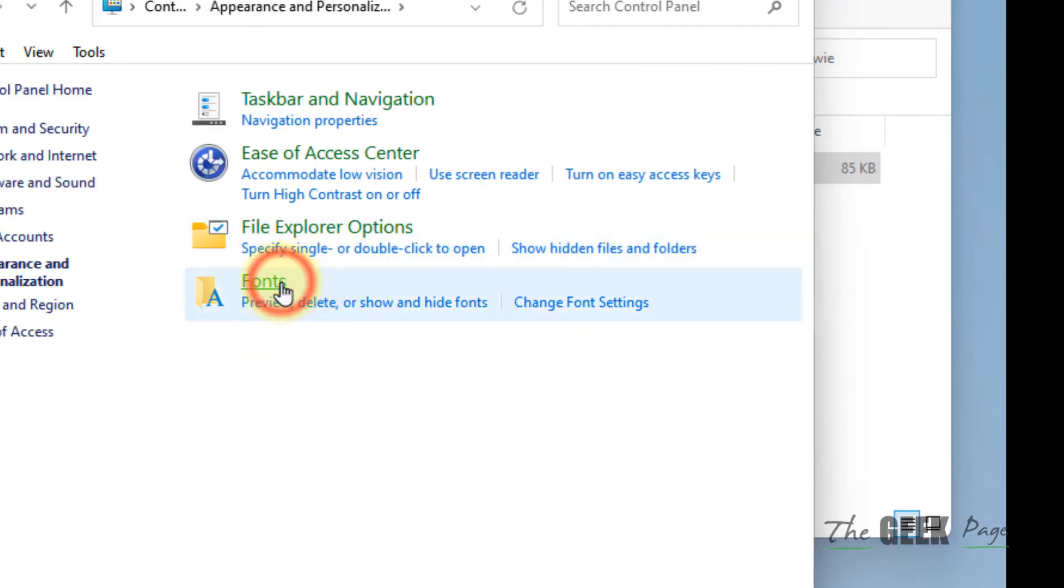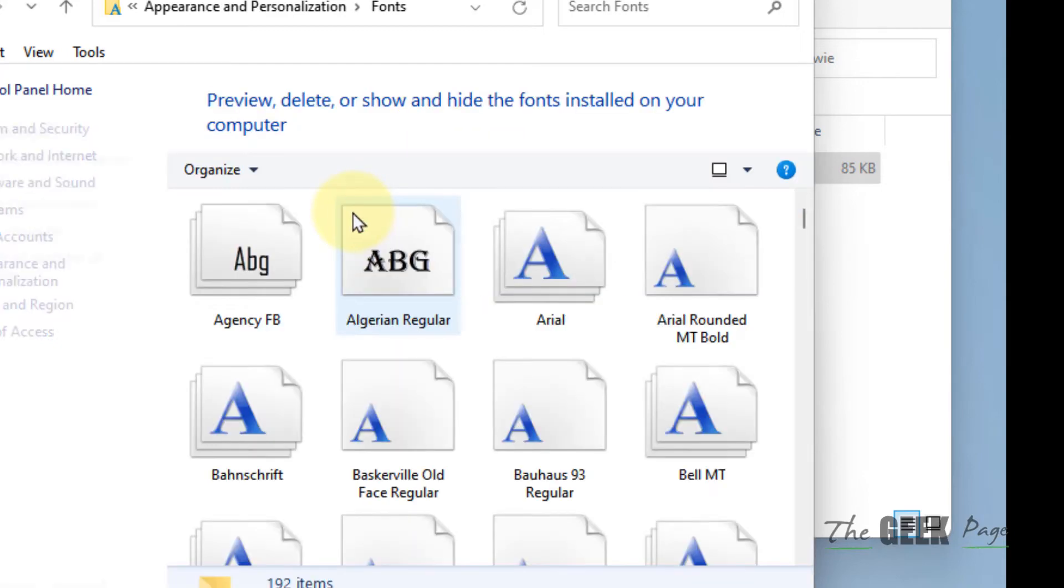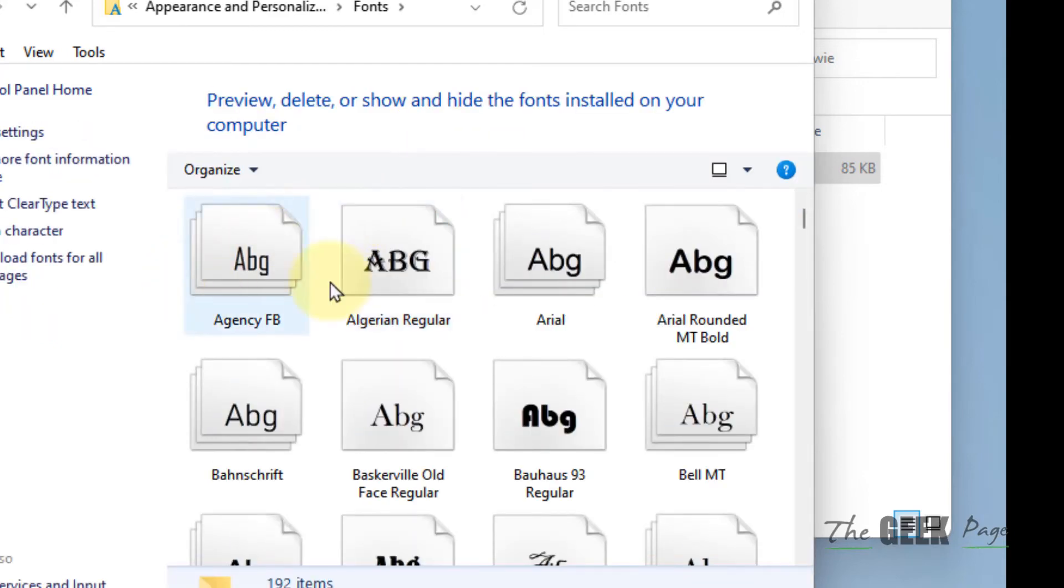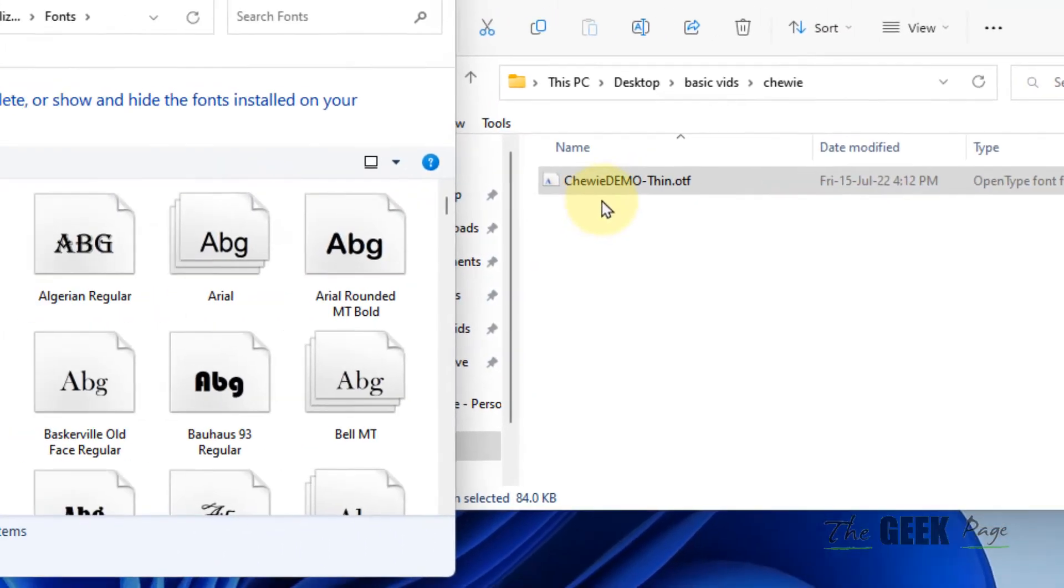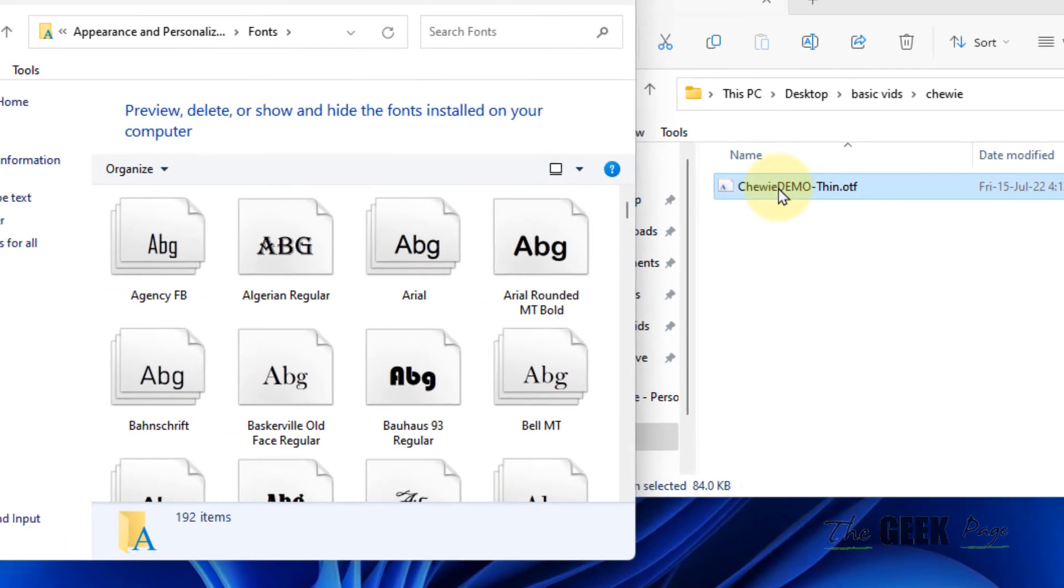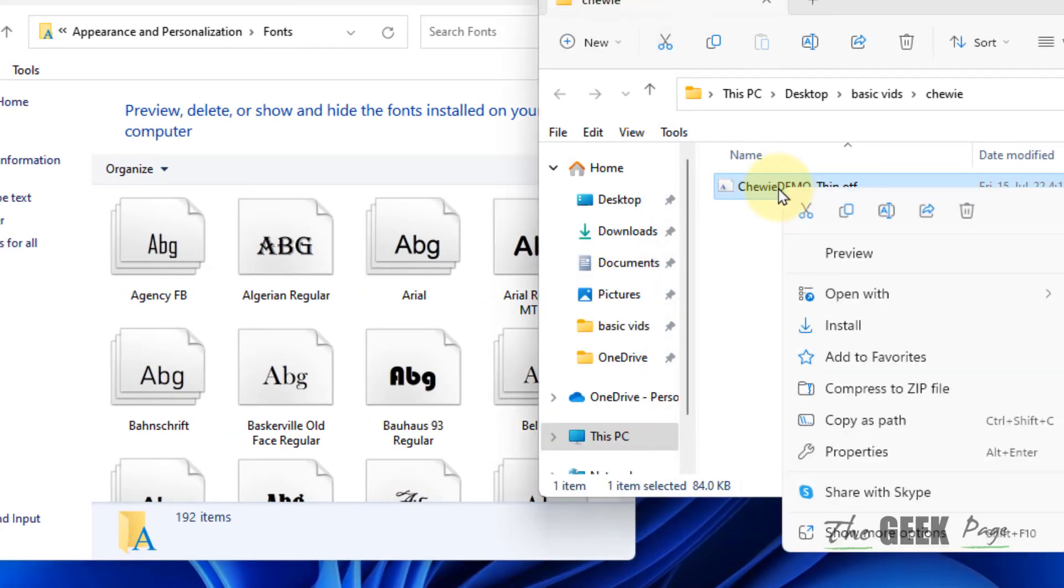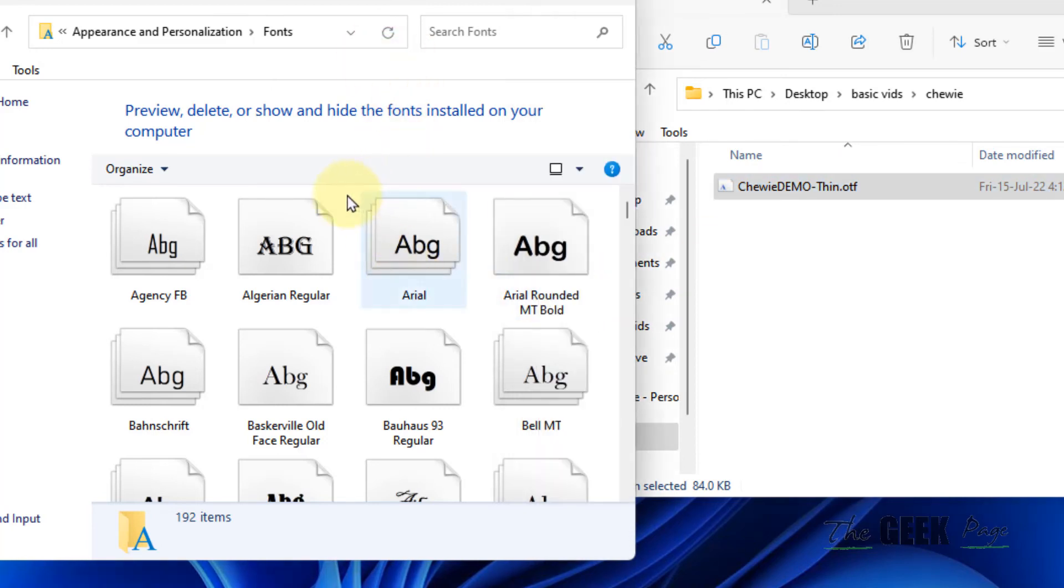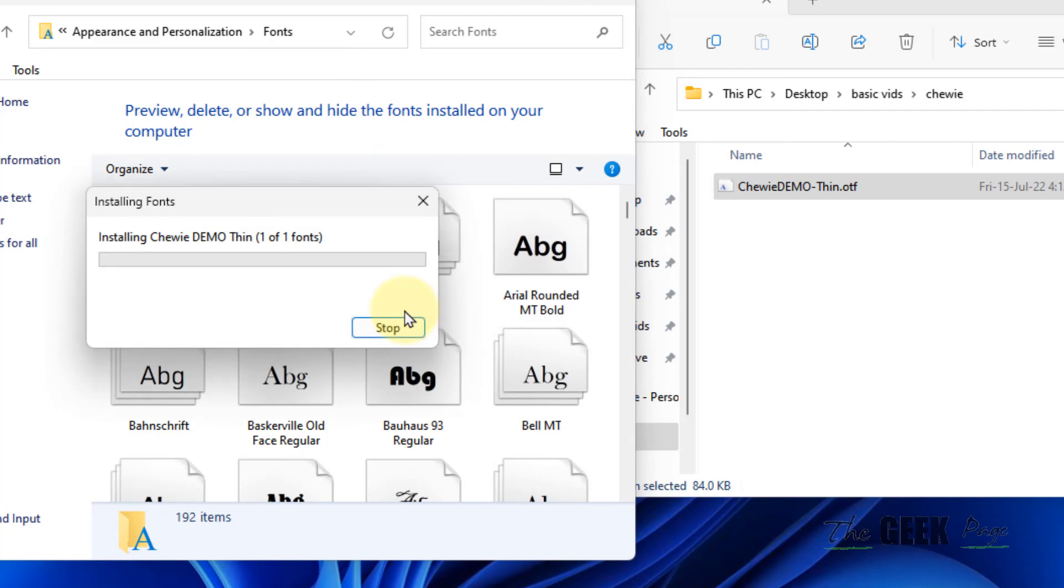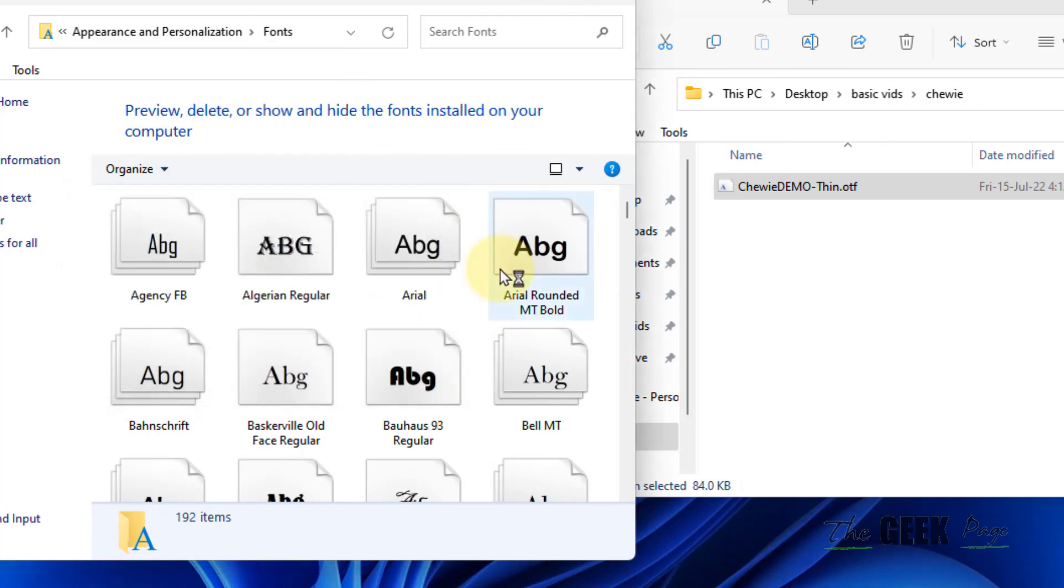Now drag or copy the font file you downloaded into the Fonts folder. Alternatively, right-click on an empty area in the Fonts folder and choose paste. That's it!